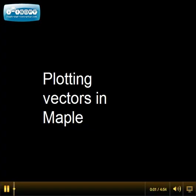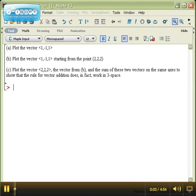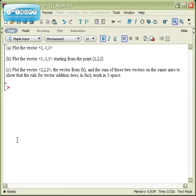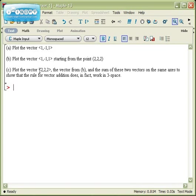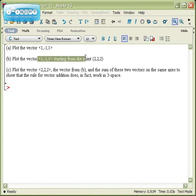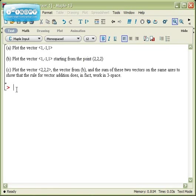Let's take a look at how you'd plot vectors in Maple. So suppose we had these three problems. Plot the vector <1,-1,1>. Plot the same vector, but starting at the point (2,2,2). And then to plot the vector <2,2,2> together with this vector, and their sum to illustrate the vector sum rule.